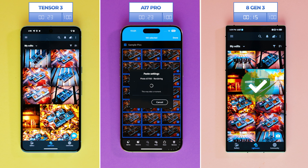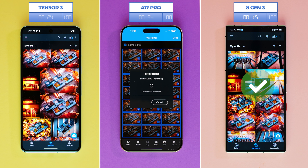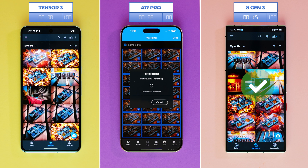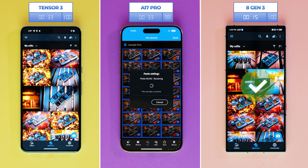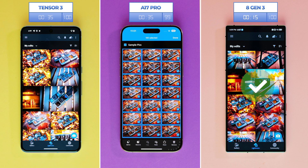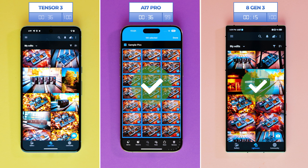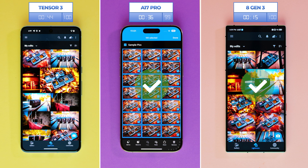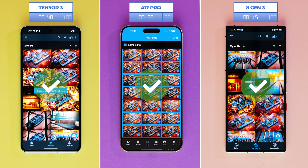Applying the preset to the photos was the first step, and the Snapdragon finishes this test first with a mind-blowing speed of 15 seconds. The A17 Pro, reliable as ever, takes second place with 36 seconds. Google's very own Tensor G3 comes in last place with 48 seconds.